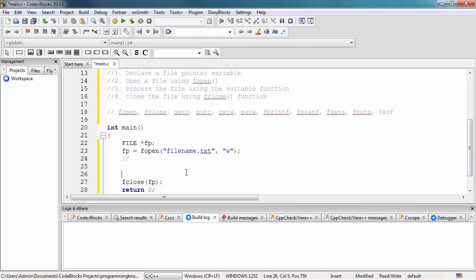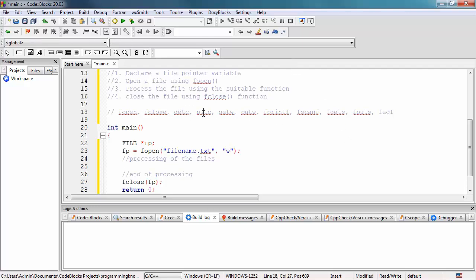Right after opening the file and before closing the file, this is where the processing of the file happens. Inside the processing block, we can use functions like getc, putc, or fprintf. For this example, we're going to use fprintf.